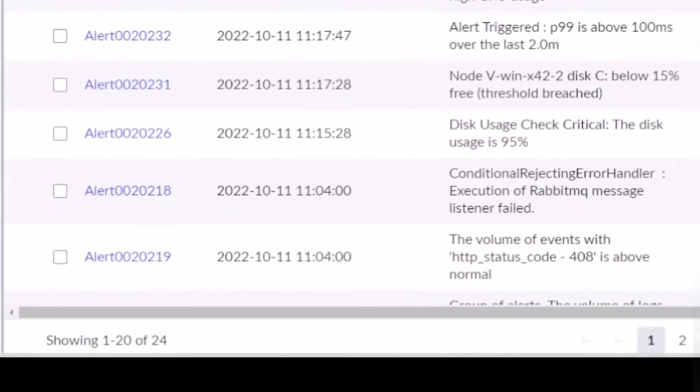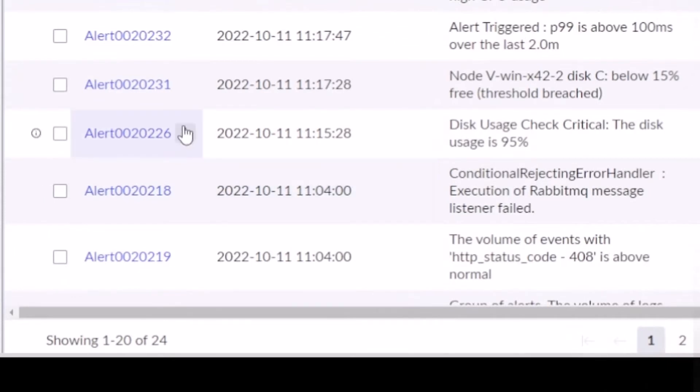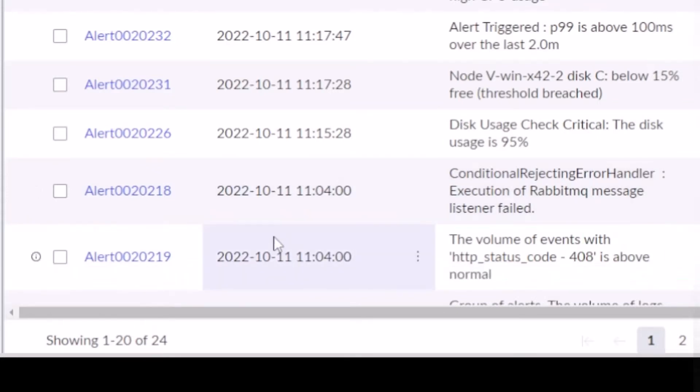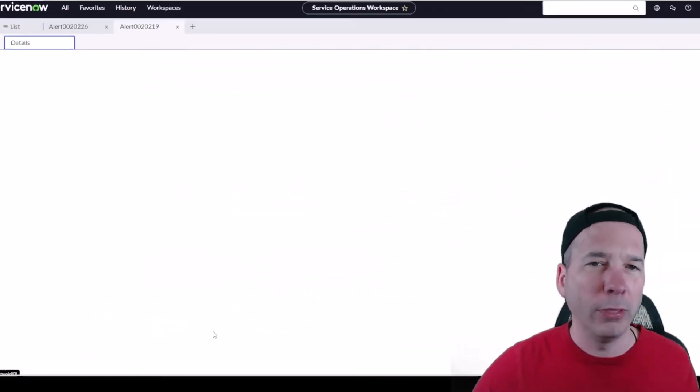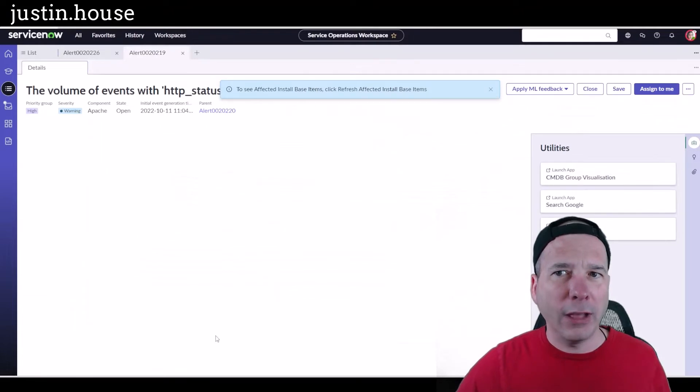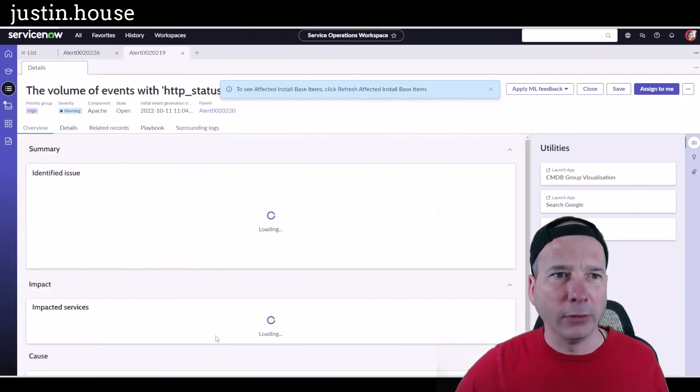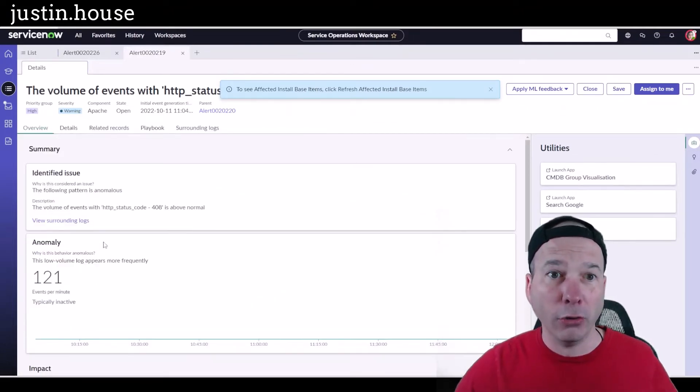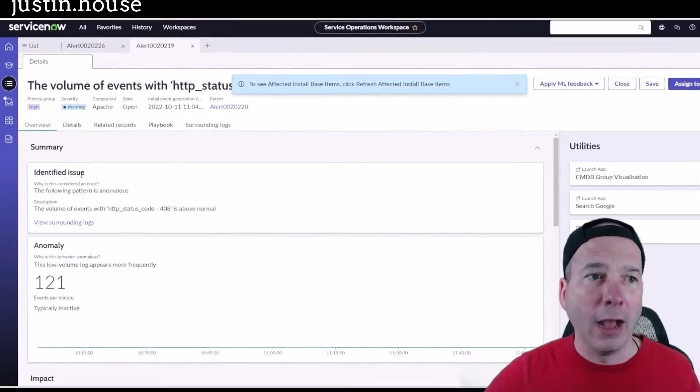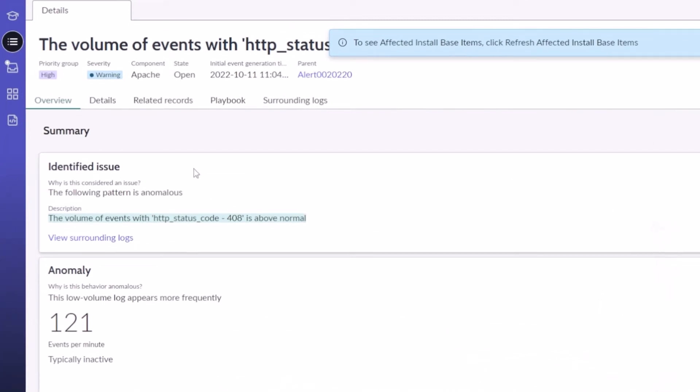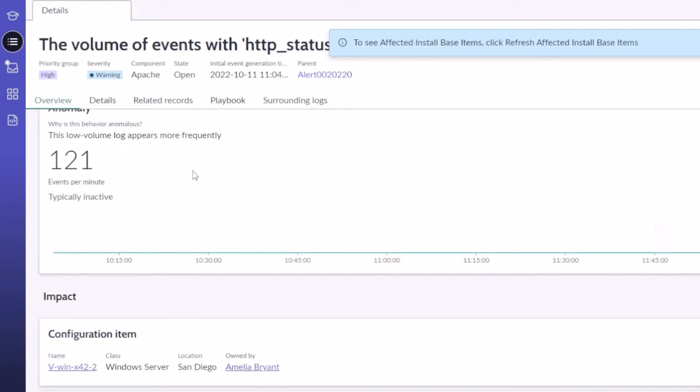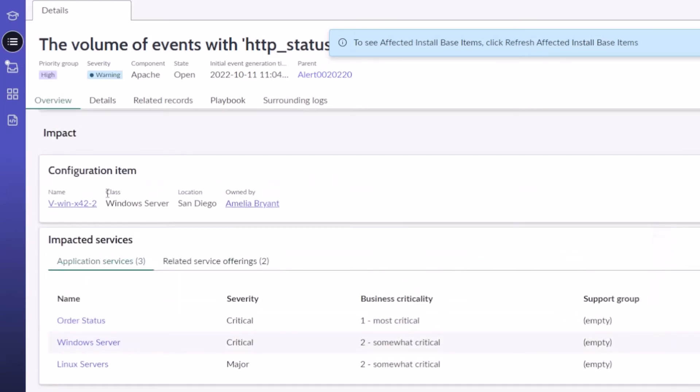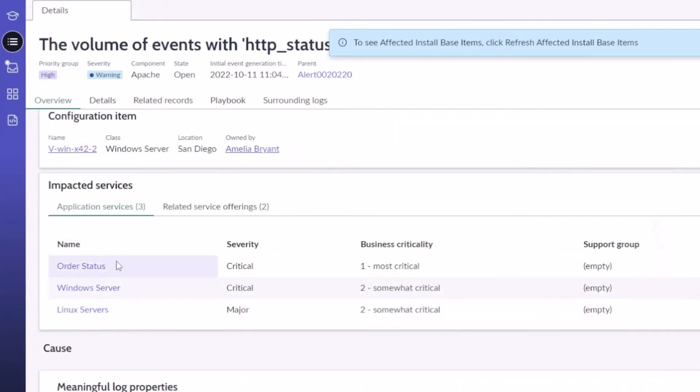It's an alert around—this is the one that has the playbook associated with it—the volume of events with HTTP status code 408 is above normal. If I open that alert, I've still got the same basic layout. I've got my details, I've got an overview. Let me pause here for a second—the overview is pretty substantial. I've got a summary of the identified issue, an anomaly, why it's appearing to be anomalous behavior.